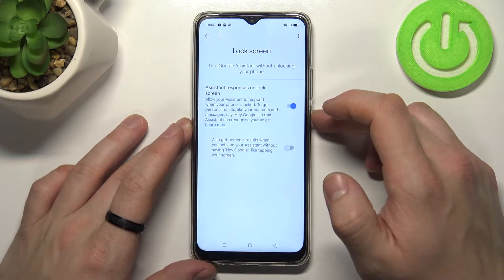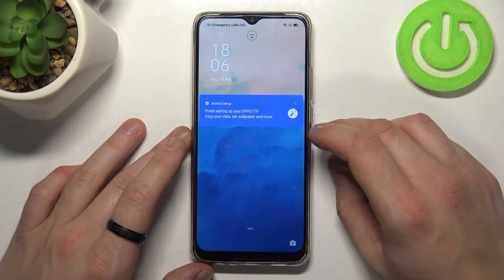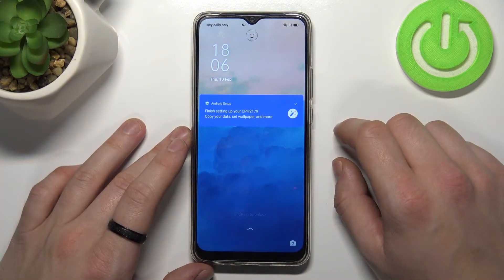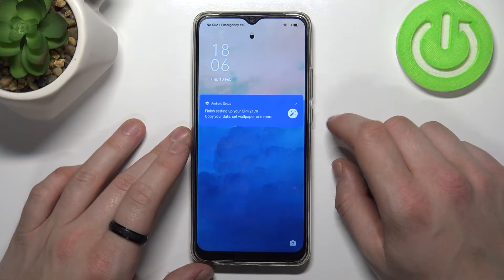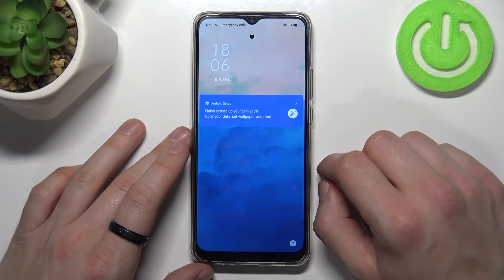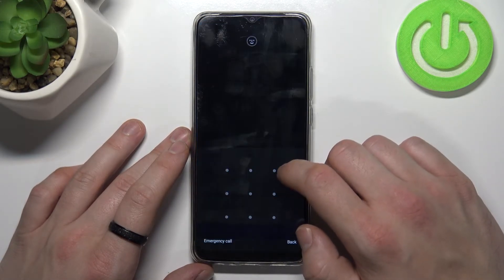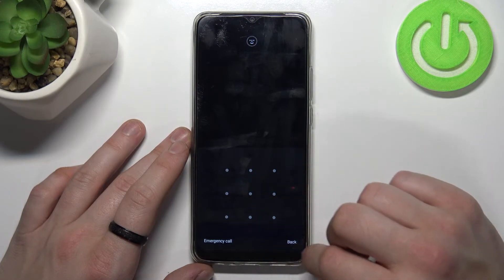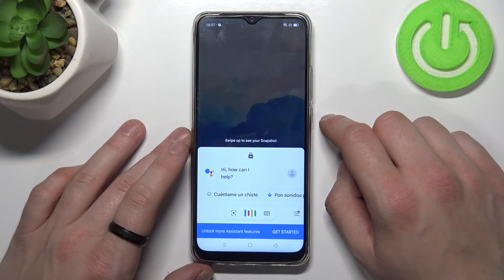Now you can simply lock the screen and say, Hey Google. Hey Google. What's the weather like tomorrow?